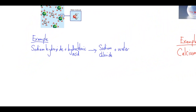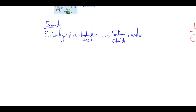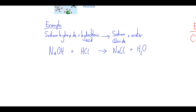Looking at our first example: sodium hydroxide plus hydrochloric acid makes sodium chloride and water. Step one is to write out the balanced symbol equation: NaOH + HCl → NaCl + H₂O.